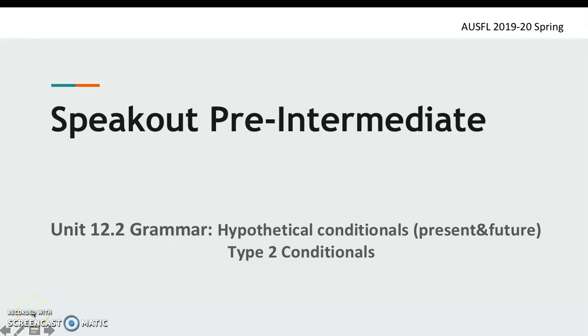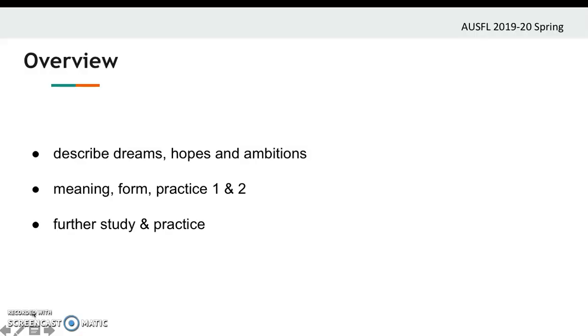Speak Out Pre-Intermediate, Unit 12, grammar part: hypothetical conditionals, or type 2 conditionals.